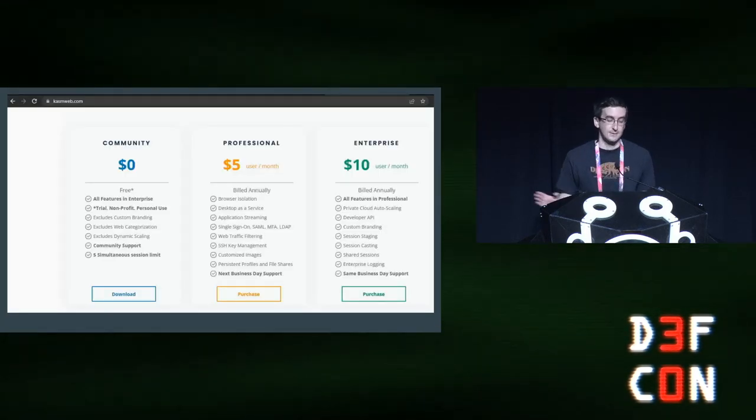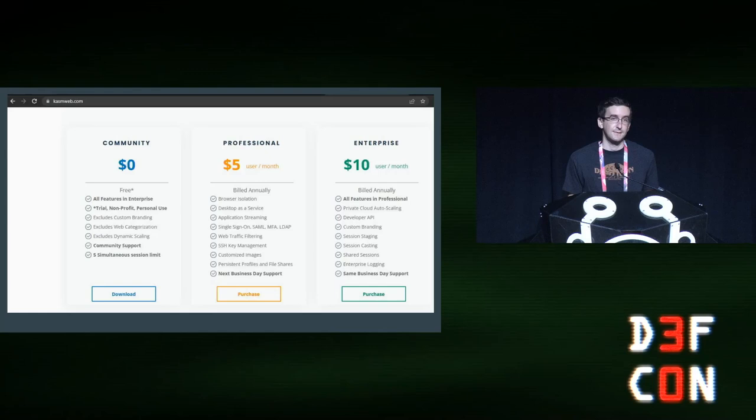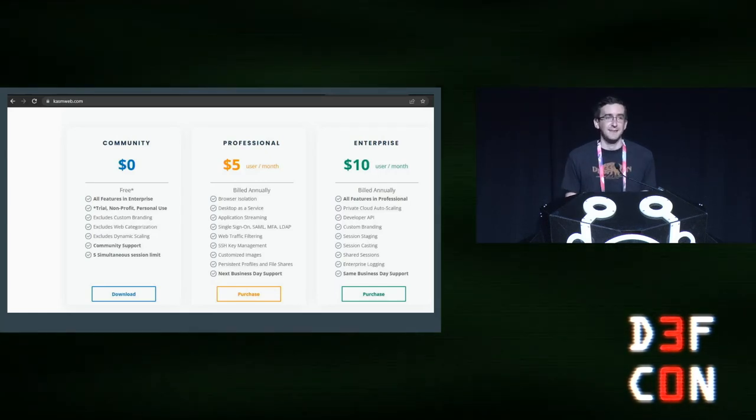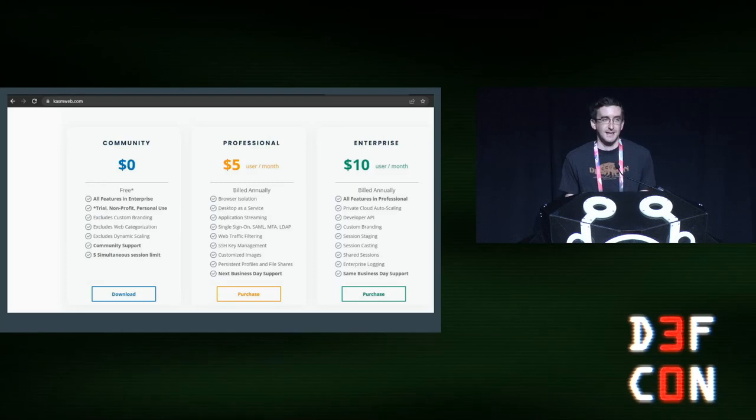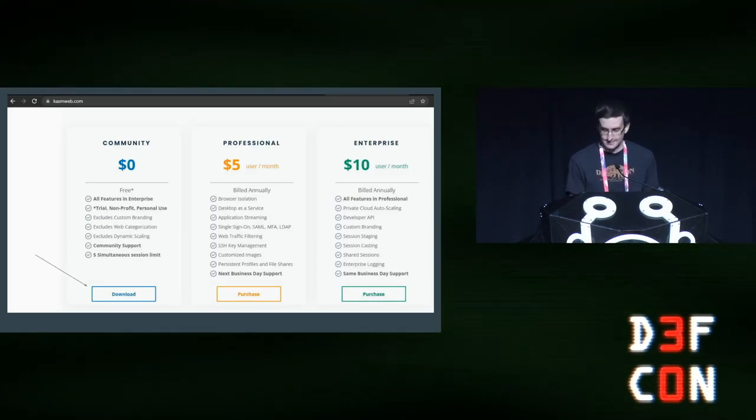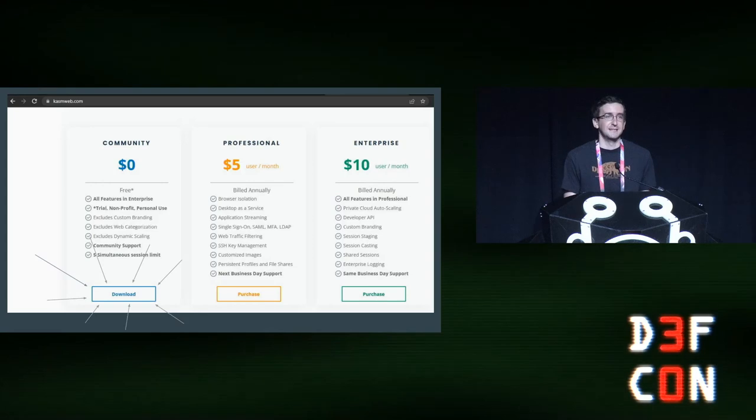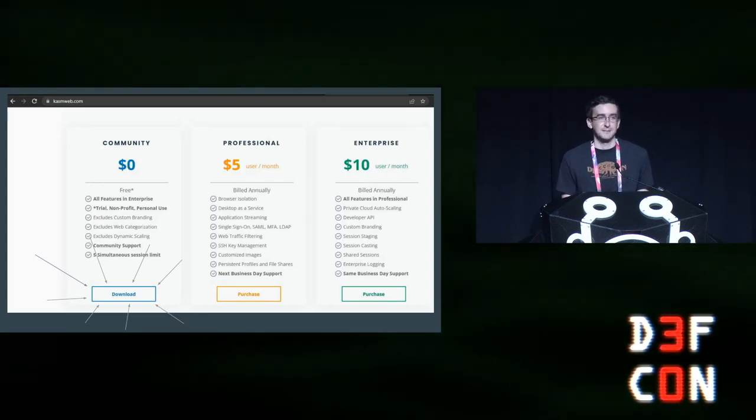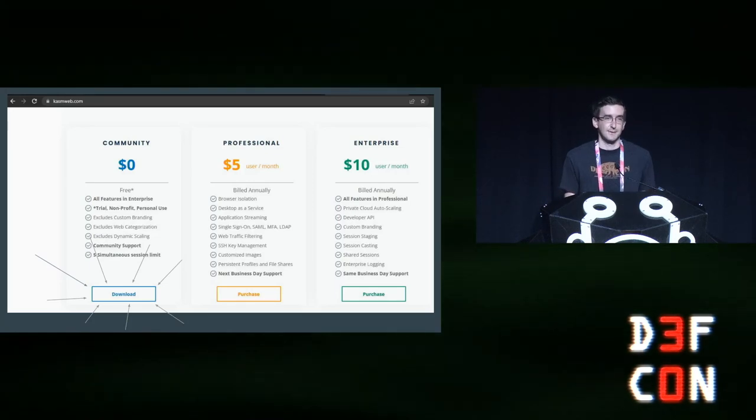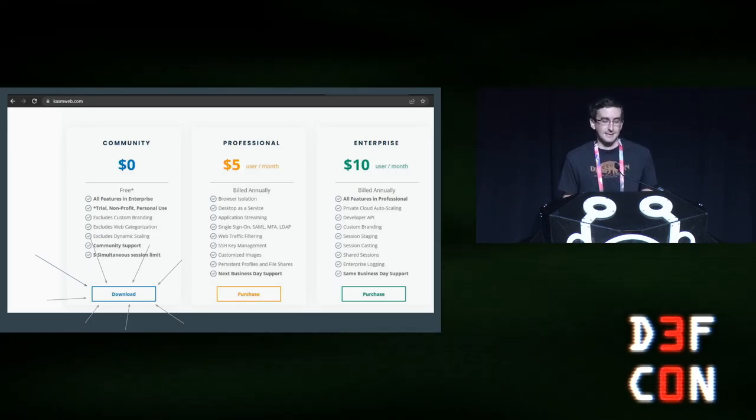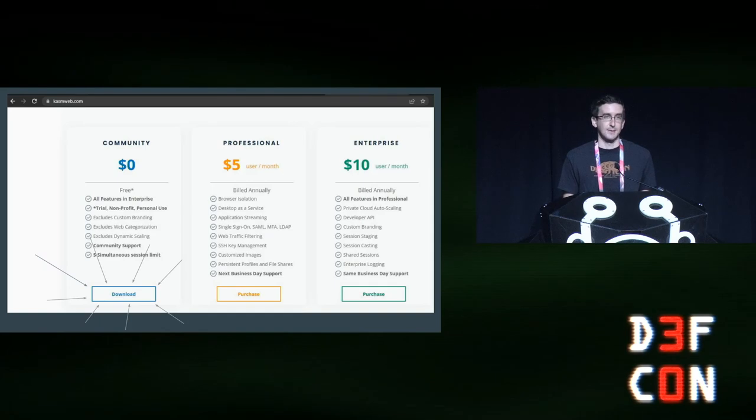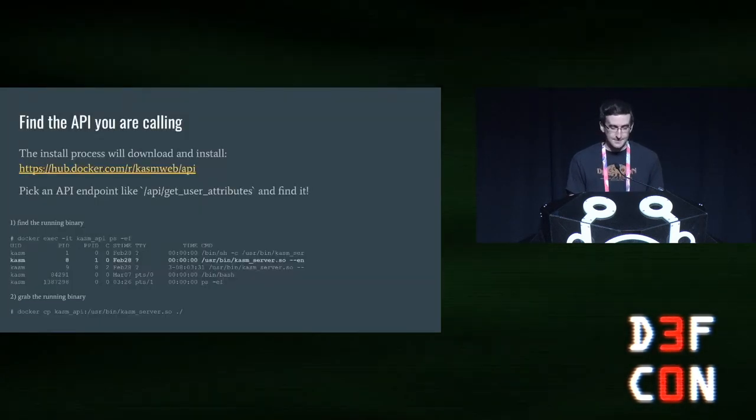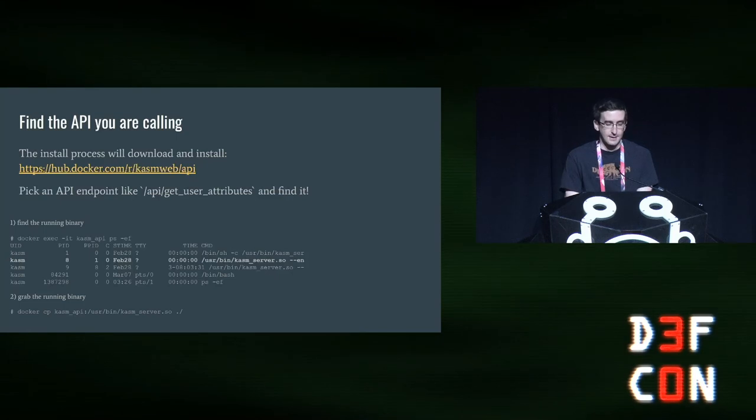Before we did that, we stopped at their issue tracker and made sure nobody else reported any security issues first. Not finding anything, we moved on. We went to their website to see if we could download their software, and we came across this page. This is the most exciting thing you can see as a bug bounty hunter. I'll add some arrows to show why. This button means you don't have to call sales. You don't have to put your credit card down for some hopes of finding some bug in the future. You can just download software and see how it works. As you can see in the community edition, it has all features in enterprise, which is exactly what you want to see.